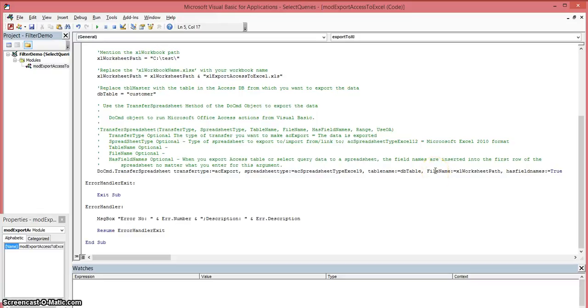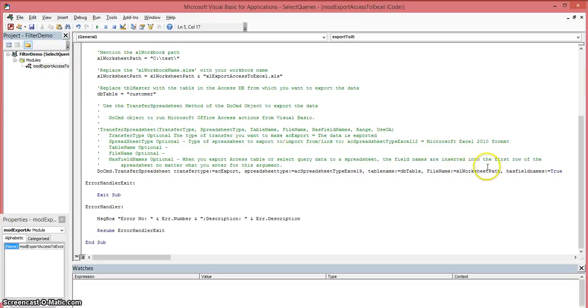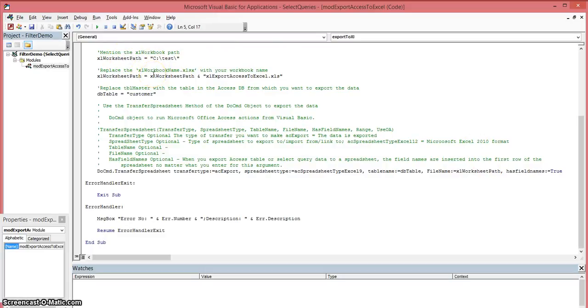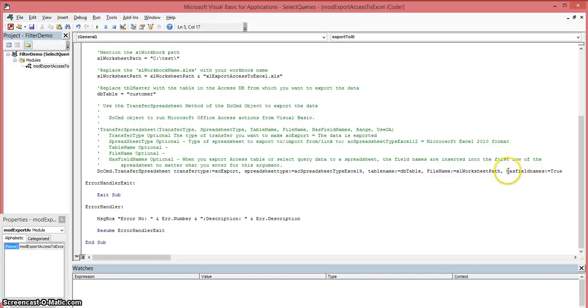The next argument, the fourth argument, is your file name. What do you want to call your Excel spreadsheet file once it exports the data? You pass it a variable, and my variable is set up here in the code equal to your path plus your name of your file. This last argument down here is called has field names.